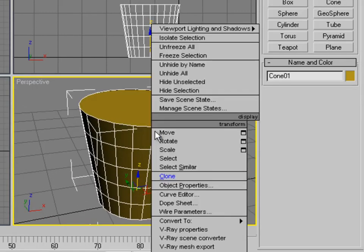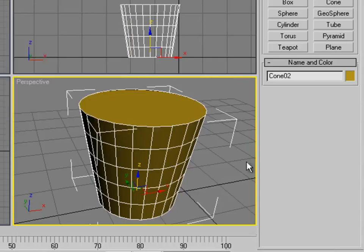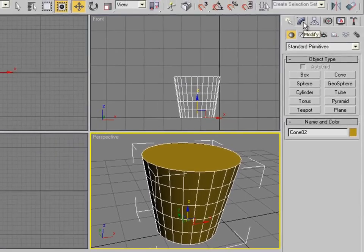Next, right-click on it and go to Clone. Make sure it's set to Copy, not Instance — Copy — and then click OK.